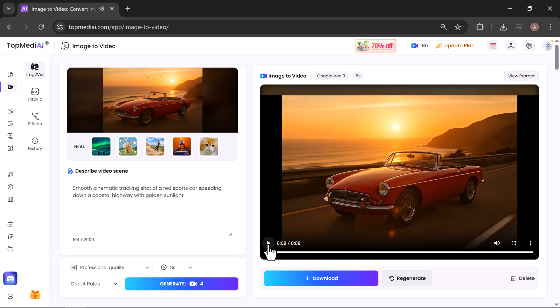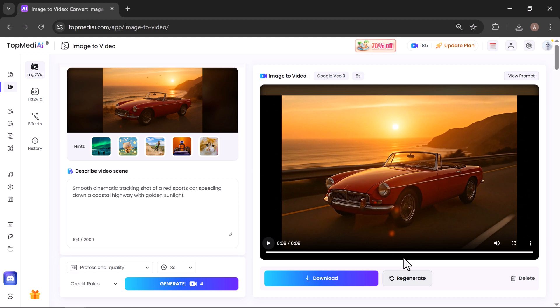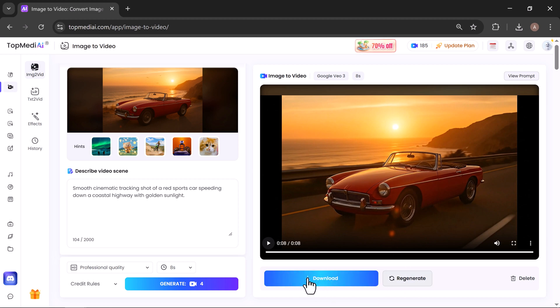Wow! The transformation is incredible. The AI has turned a single still image into what looks like a professional video shoot, complete with realistic motion. From here you can regenerate to try a different version, or click Download Video to instantly save your masterpiece.